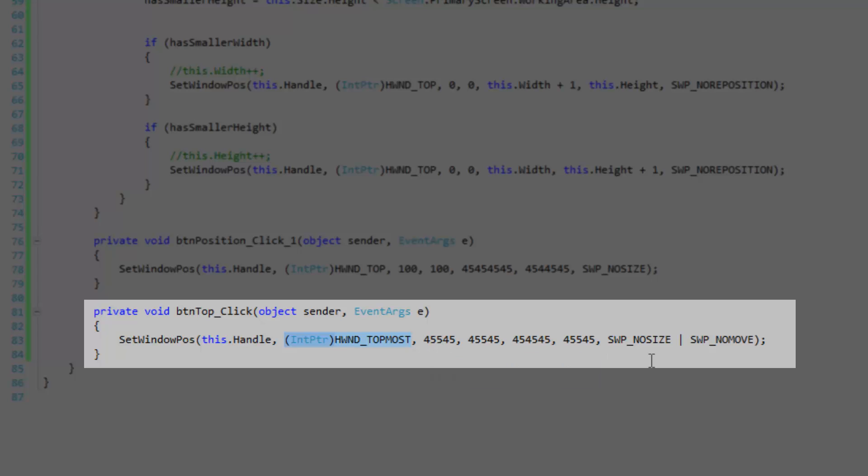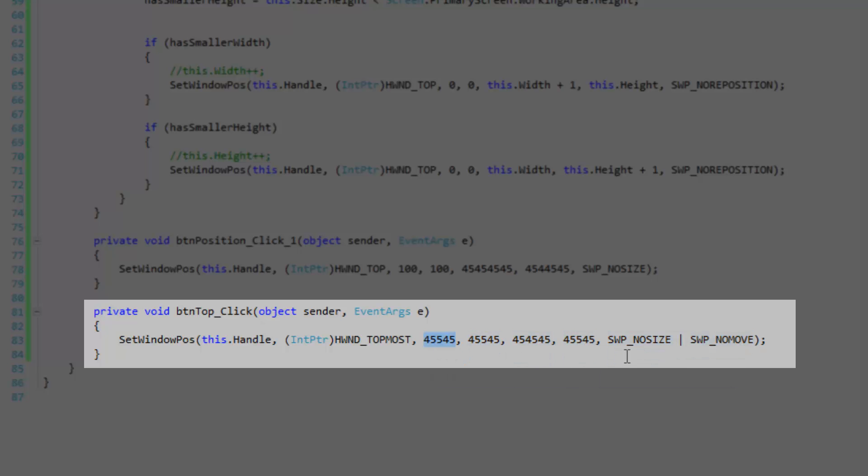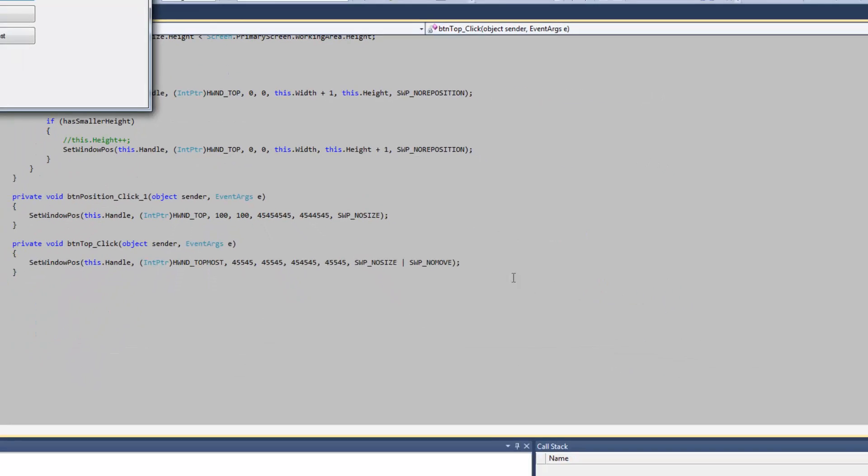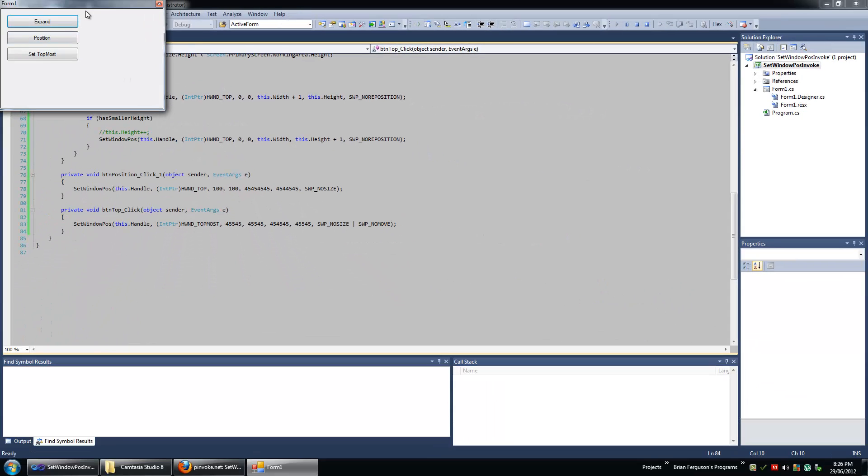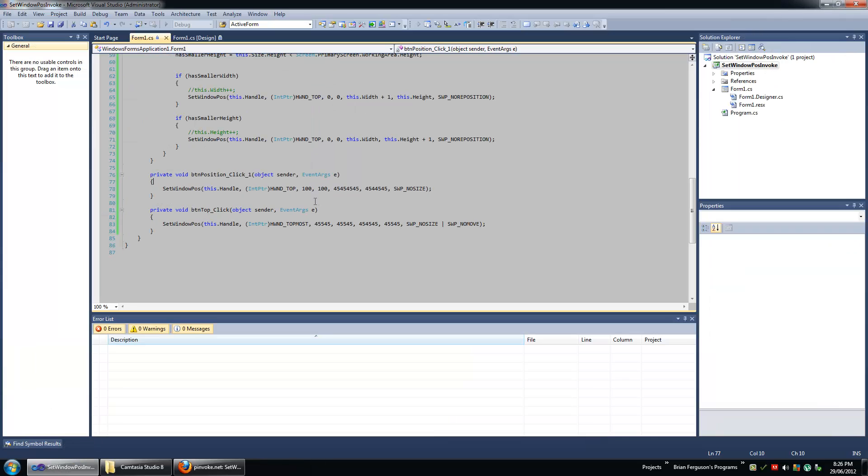And I'm specifying that we do not want to size or move the form because of course we're just bringing it to the top of the z buffer. We don't need to size or move and I'm just passing in a bunch of random values for the size and moving values to show that it doesn't really affect anything because we have these flags set over here. So let's click on the topmost value again, brings it to top, doesn't move it, doesn't size it.